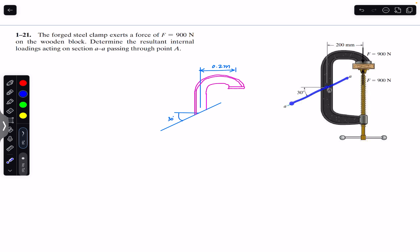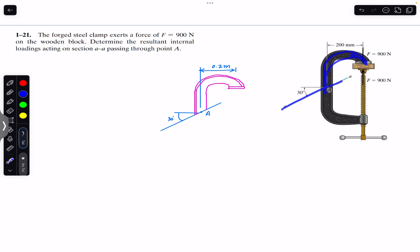Here we have point A and we are asked to find the internal loadings through section AA. We pass a cutting section here and consider this particular segment for finding the internal loadings. The clamp is applying 900 newton force on the wooden block, so the reaction — the wooden block will apply the same force on the jaw in the opposite direction. We will have that force F here, acting at 900 newtons.